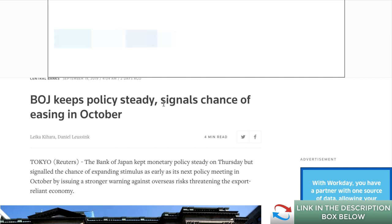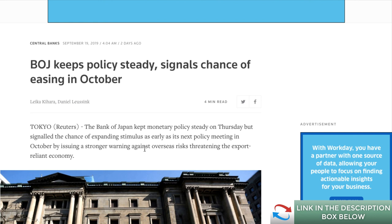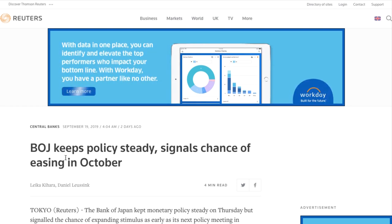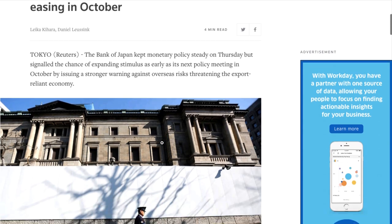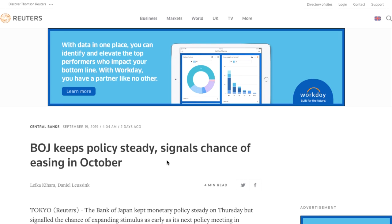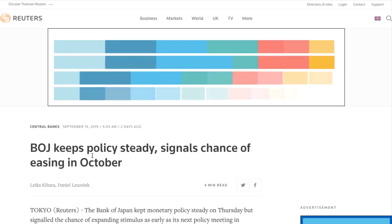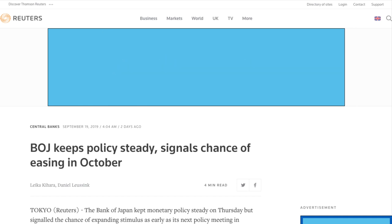On the Bank of Japan: they kept policy steady but signaled a chance of easing in October. Easing means they want to weaken their currency. The BoJ is keen on doing that because the stronger the Japanese yen gets, the further they are from their two percent inflation target. Let's move into technicals.